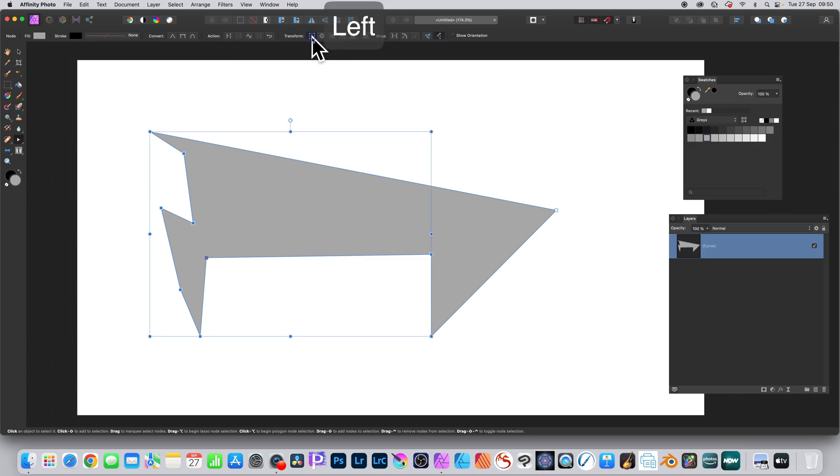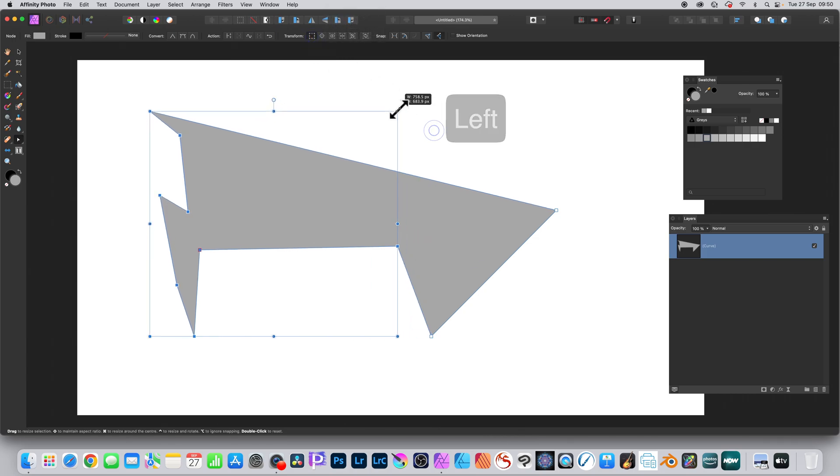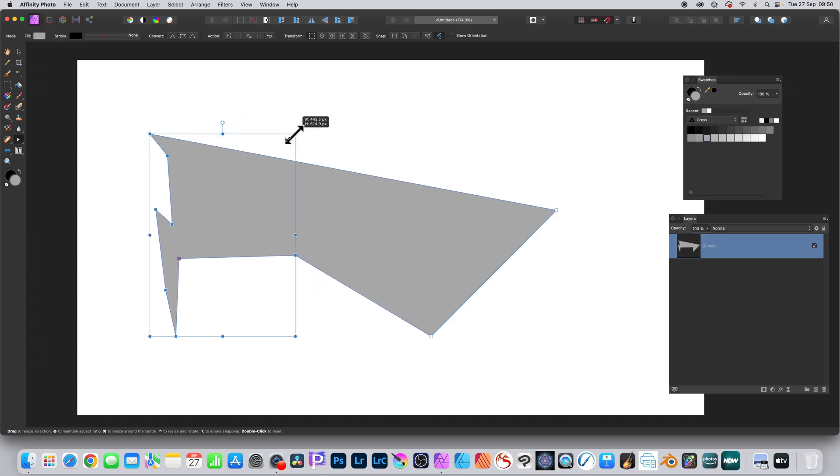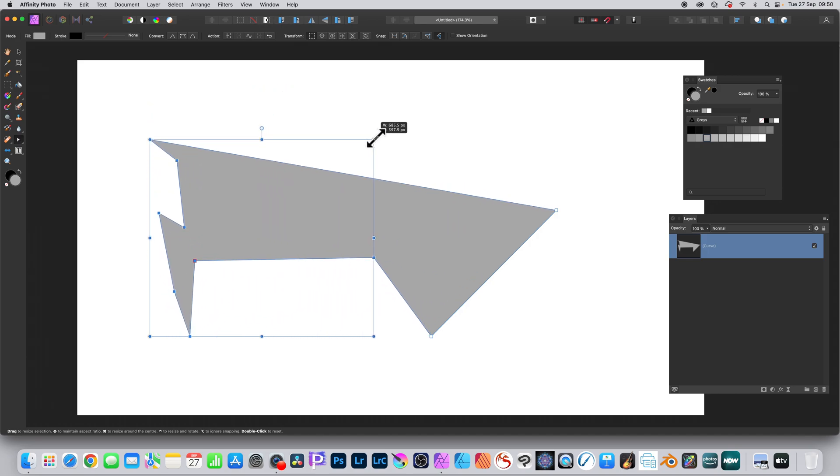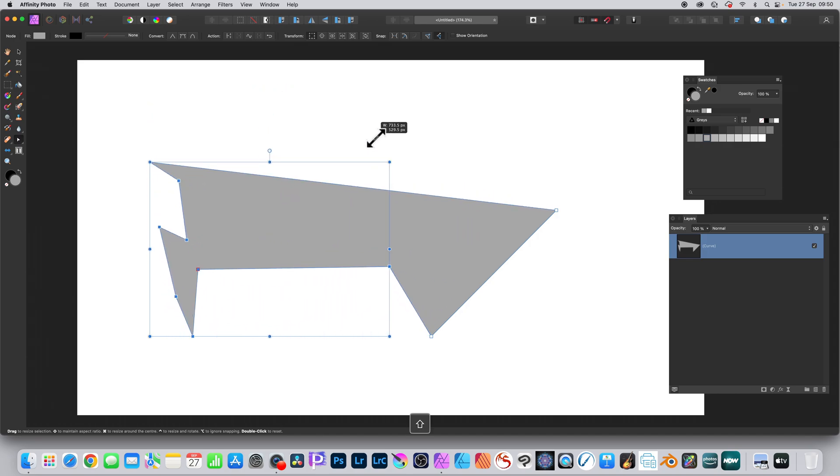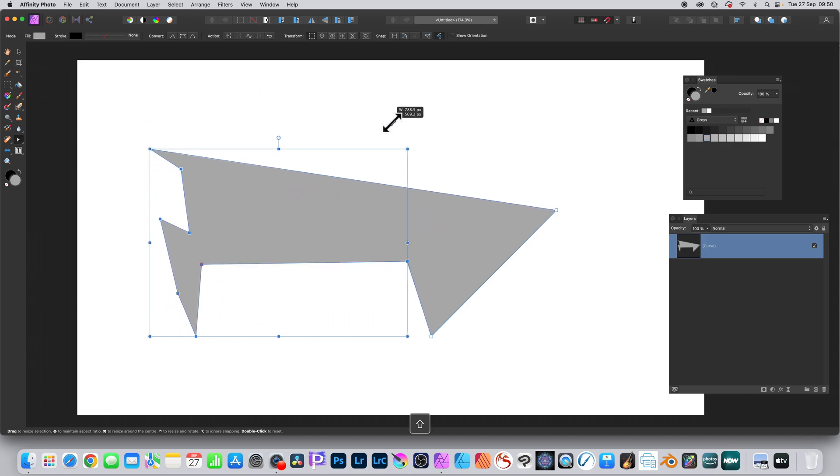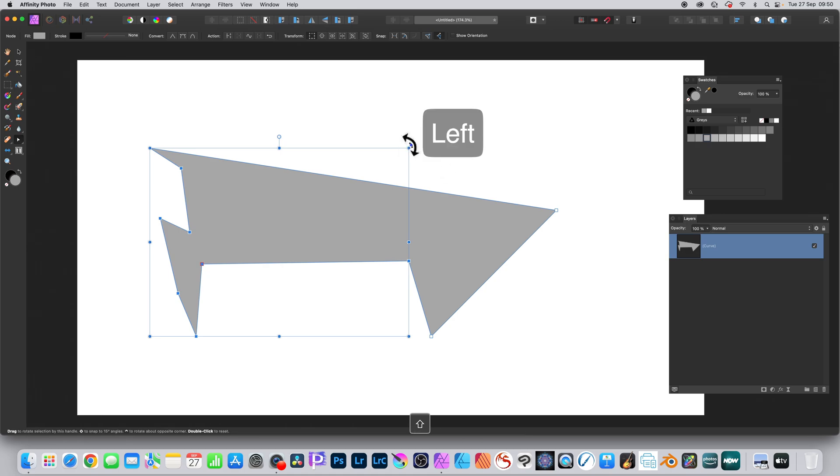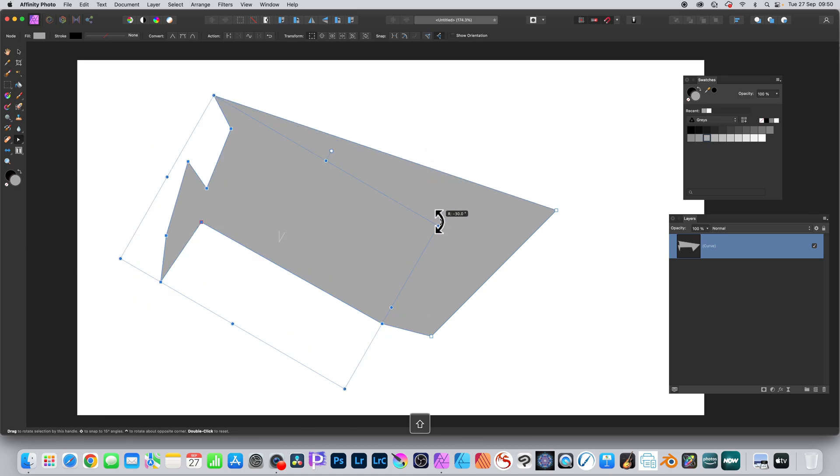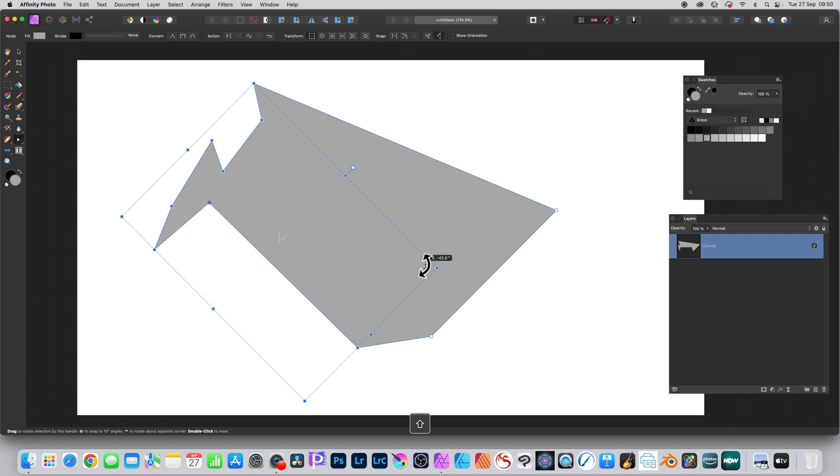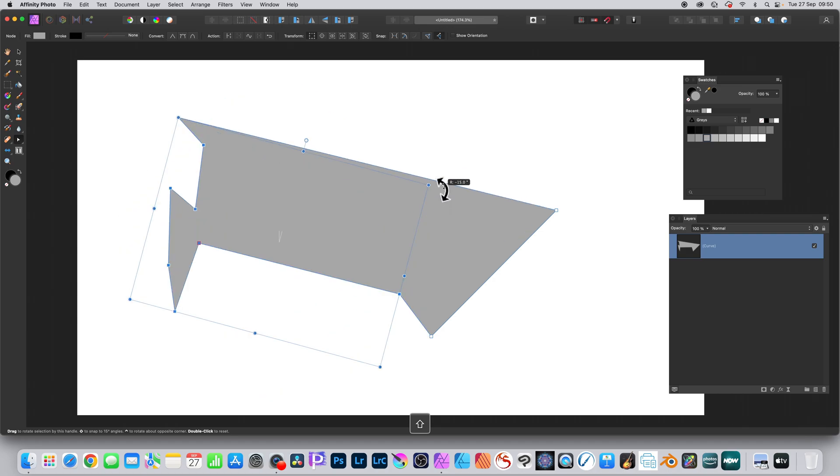Select that and then resize and rotate and shear exactly the same as before to create all kinds of unique shapes. You can save that to your assets as well for future use.